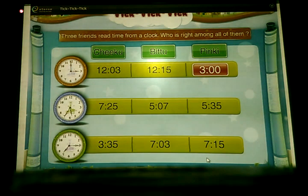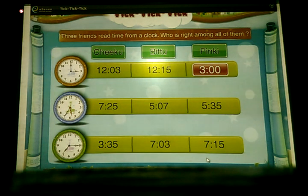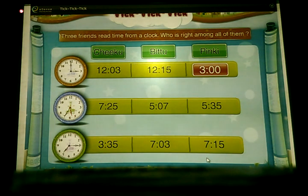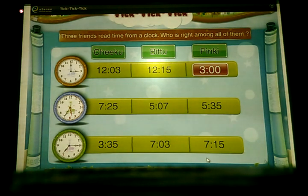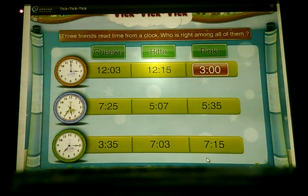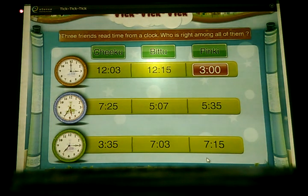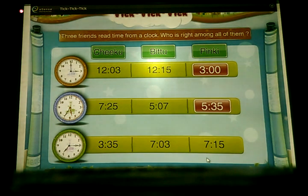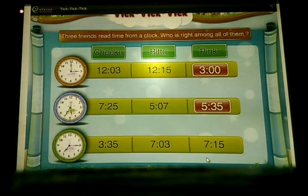In the second clock, the small hand is between 5 and 6. The big hand has crossed 35 lines after 12. So here the time is 5:35. Again, Pinky's answer is correct.